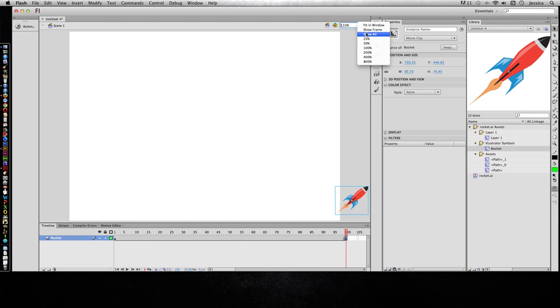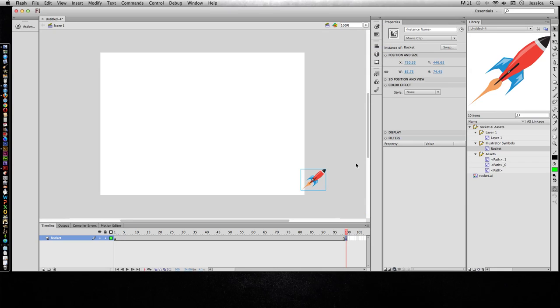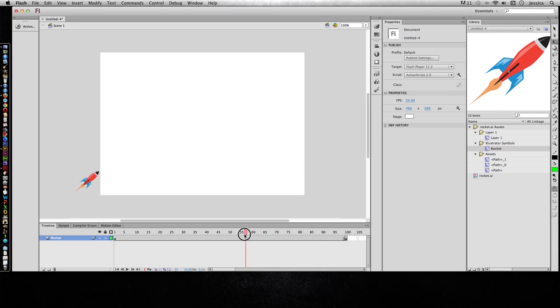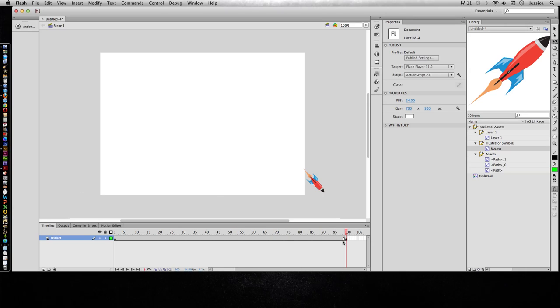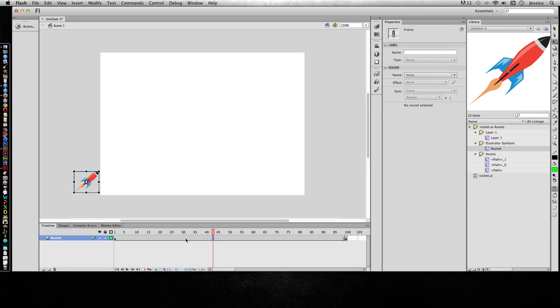Let's go ahead and change to 100% so we can see this. And I want to transform it so that it's going to start crashing. Now as you can see, for the first 99 frames it stays in this one spot, and then all of a sudden it's over here.